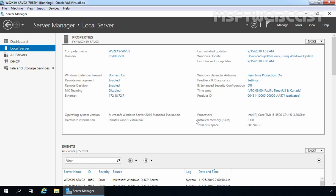DHCP Failover is a feature on the Windows DHCP server to ensure the high availability of DHCP service for the enterprise network. The two DHCP servers in a failover relationship share lease information including reservations, scope options, policies and filters.